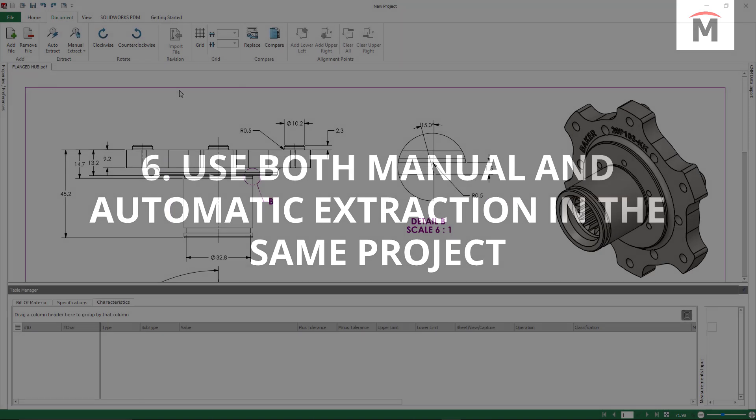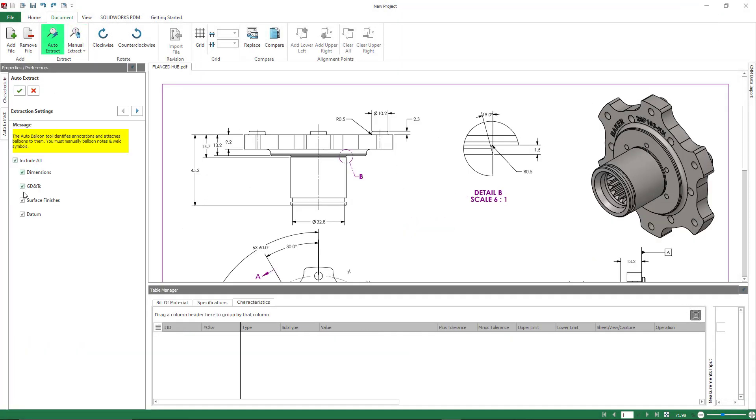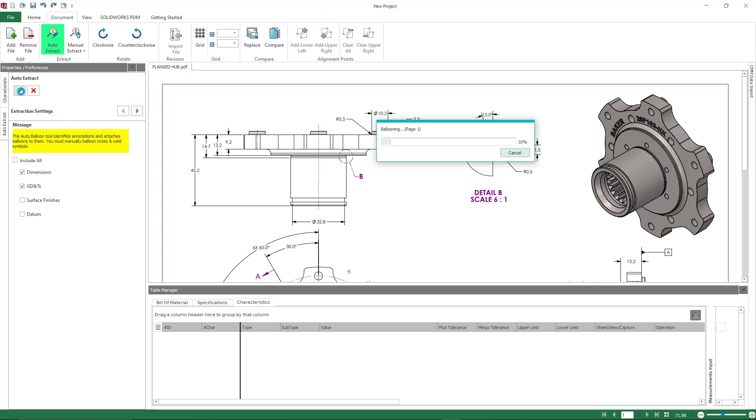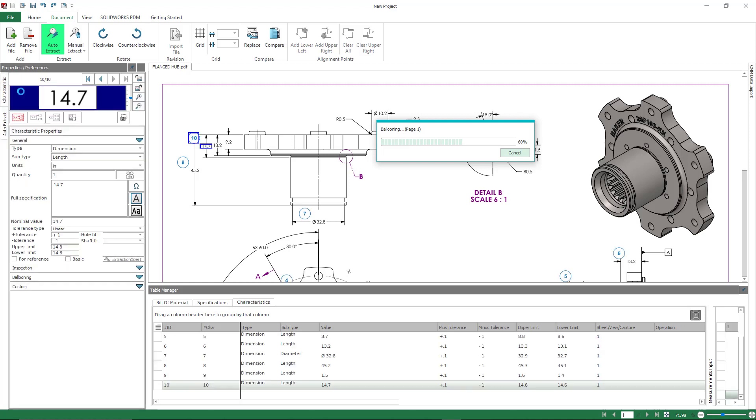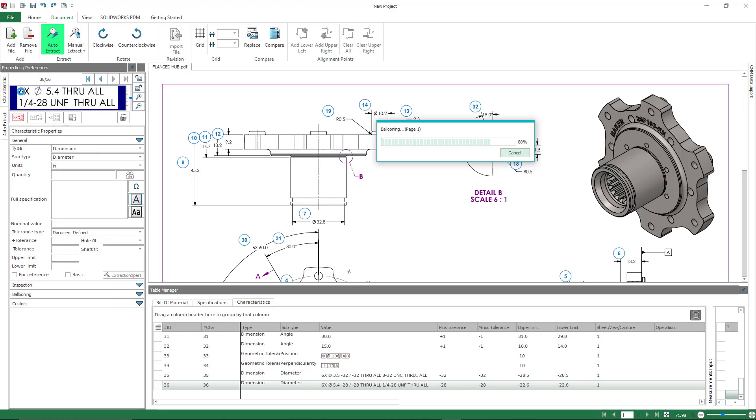So number six is the ability to use both manual and automatic extraction techniques in the same project. I get asked this question multiple times, especially in regards to the add-in. Can't do it in the add-in as of yet, but we absolutely can do it inside of a standalone product. So sometimes we do run into situations where we may have a dimension or a note that doesn't fit into the normal extraction criteria that the software is expecting. And in that way you could have one or two items that get missed from the automatic extraction portion.